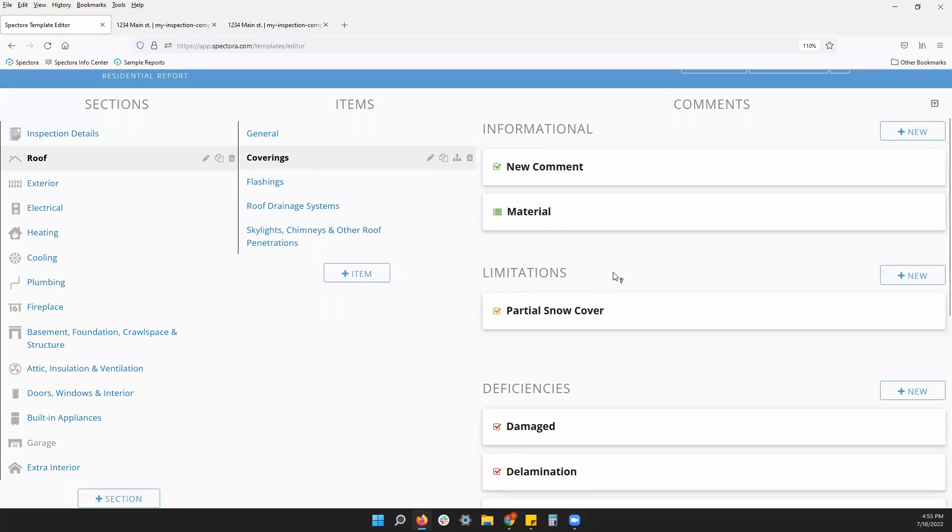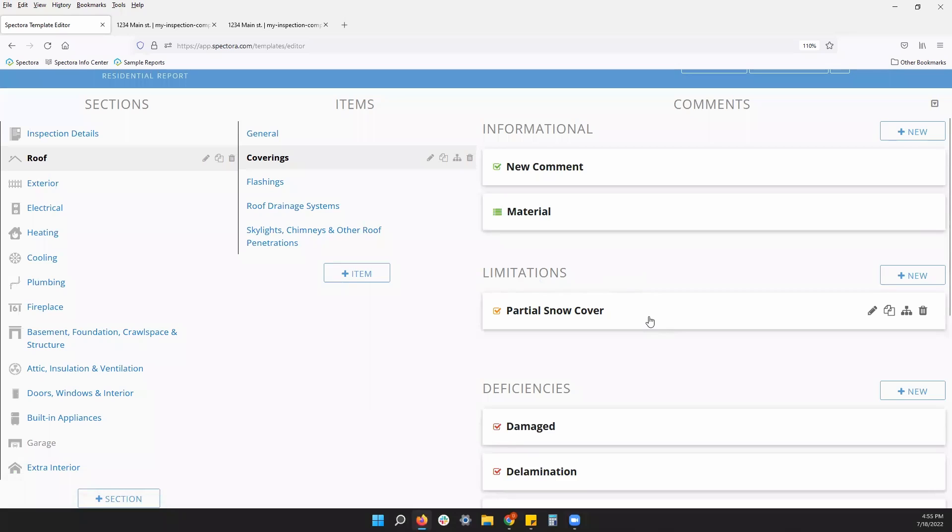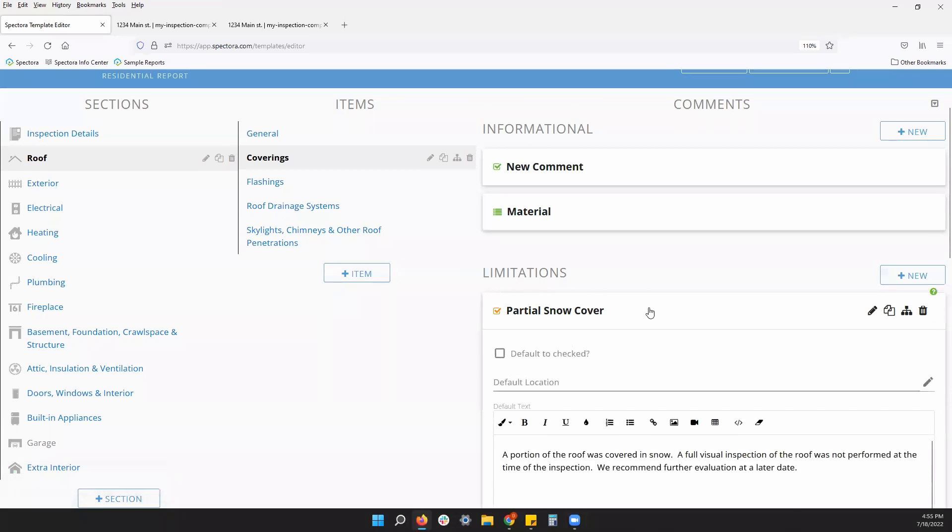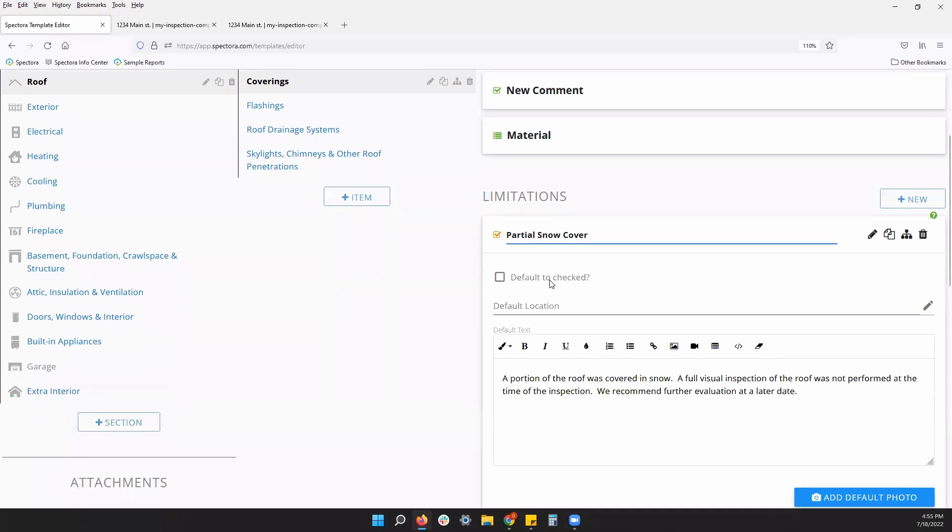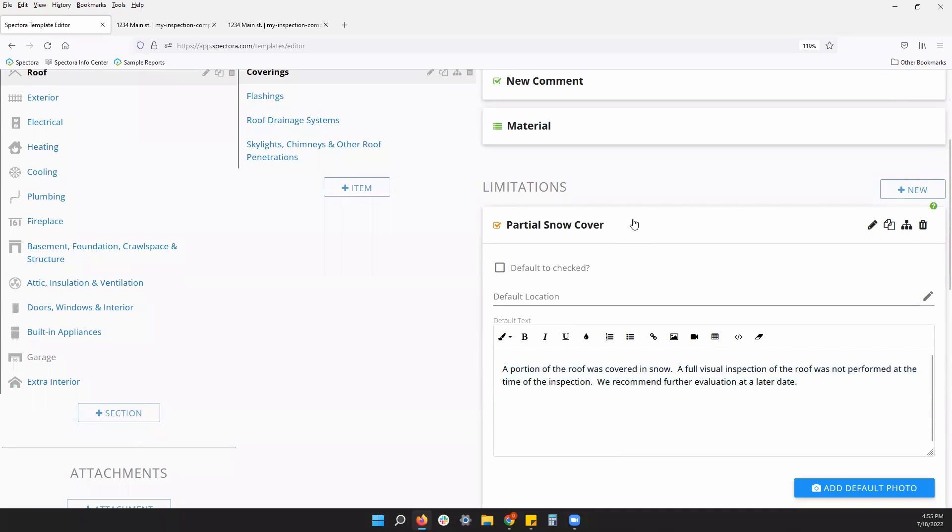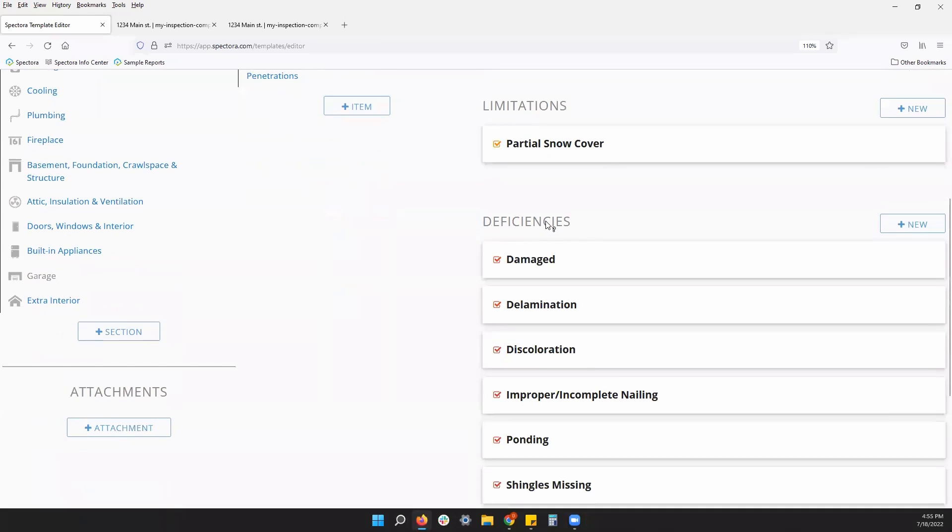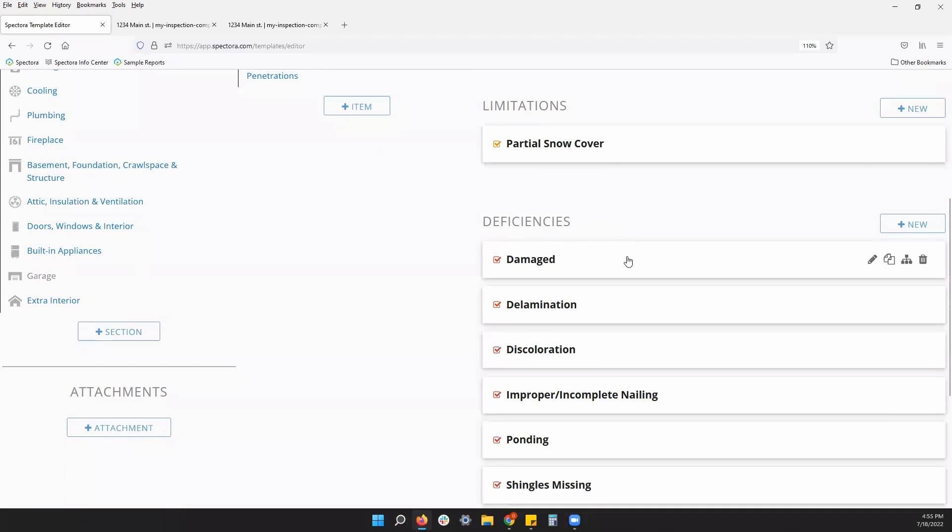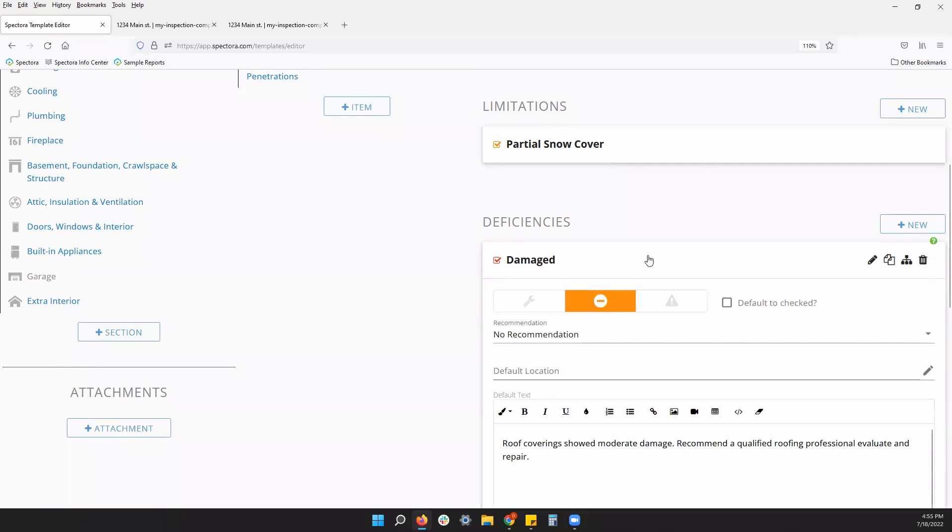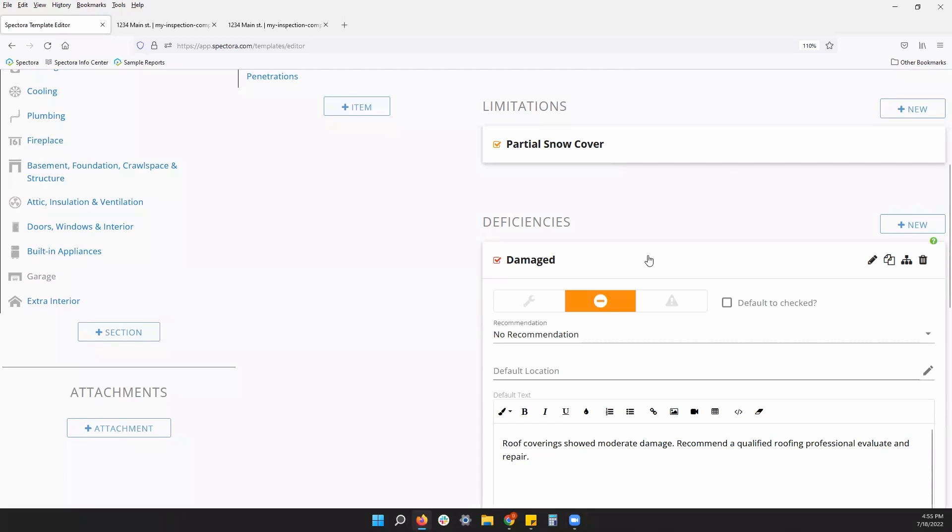Limitations, any reason you did not inspect something to the fullest extent, you should. You can have different limitation comments here. Any comment you click into, you can adjust the title and the text as well. And deficiency comments, same style. These are checkbox comments, so you will check them on the app. They will be active and appear on your report.